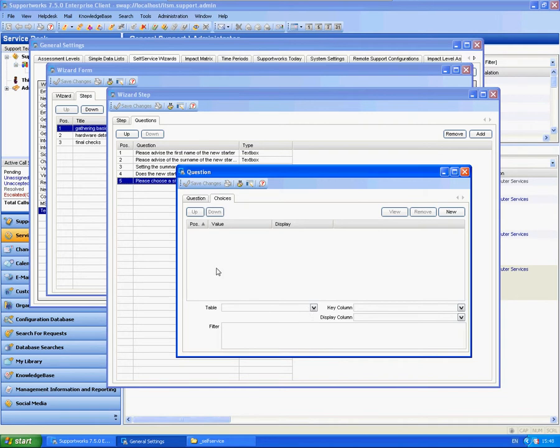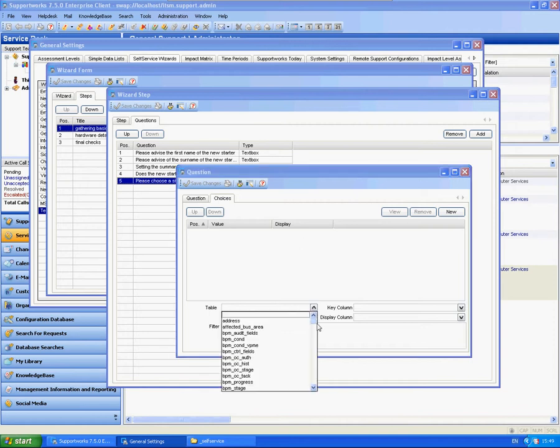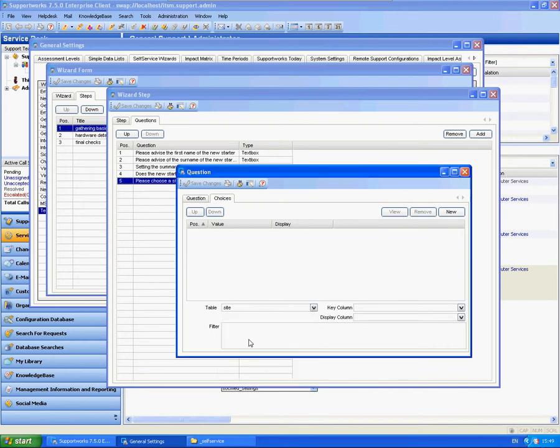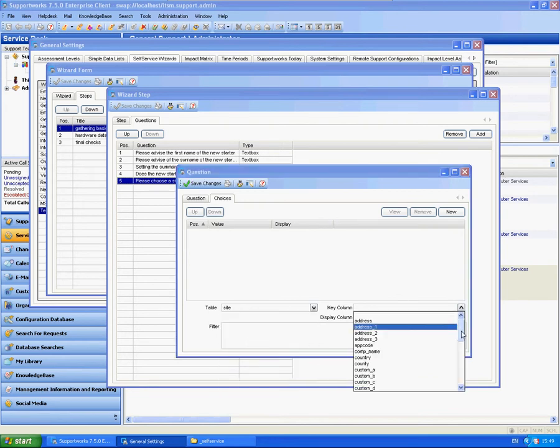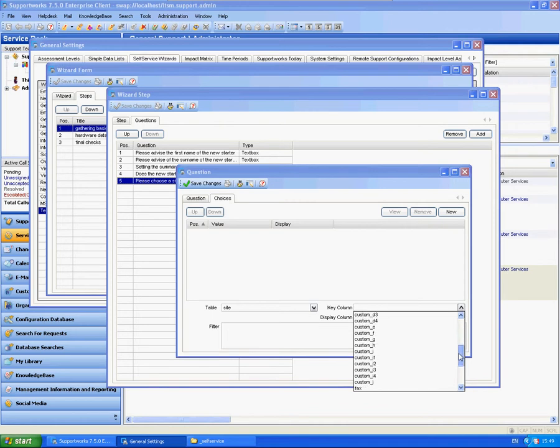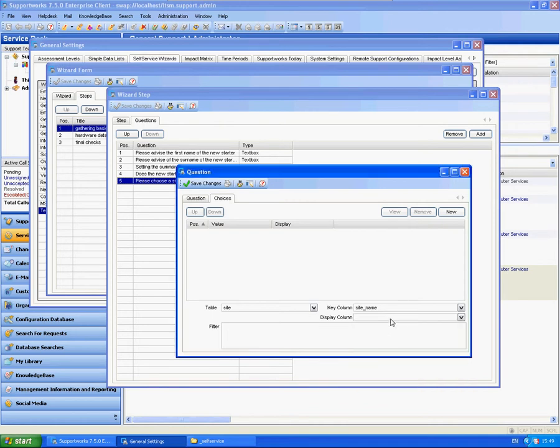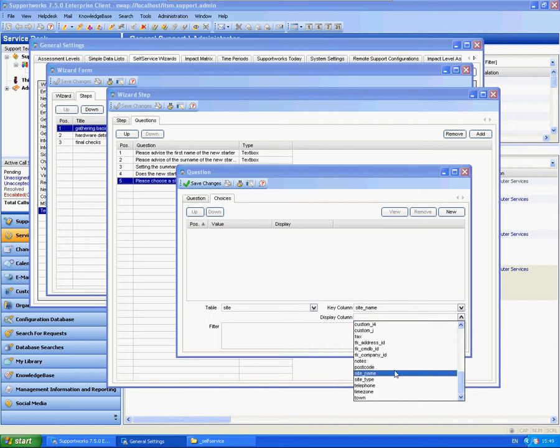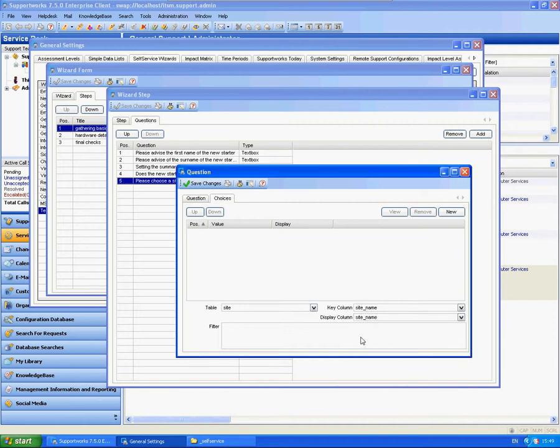So let's say you don't want to predefine it. Let's say you've already got in the database a whole list of sites - you don't want to have to sit there and type them all in, that would be a bit painful. So you can actually choose the table from down here. Let's choose site, let's choose a key column of usually the actual primary key of the table, and the display name of the site - again, site name. You can add in a filter if you want.